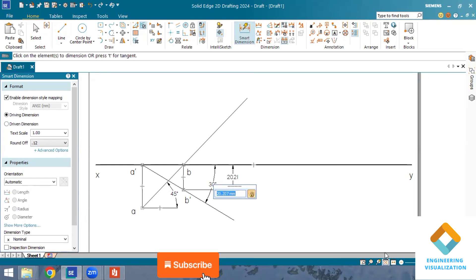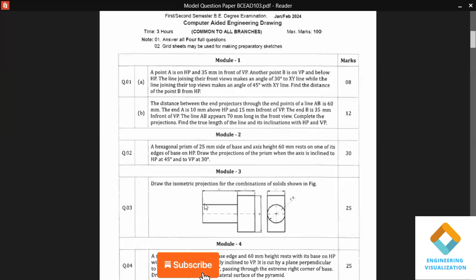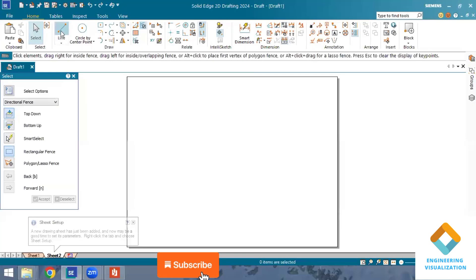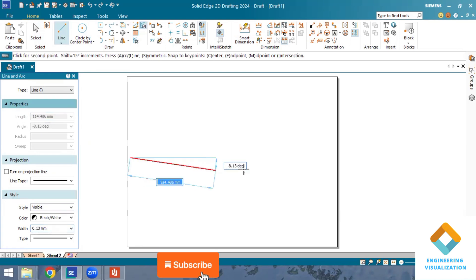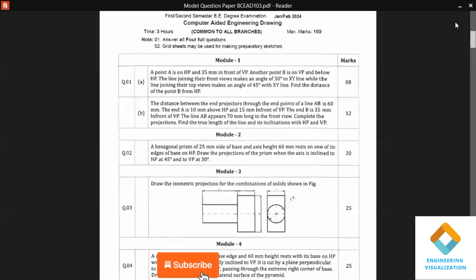That completes Problem 1. Now we move on to Problem 2, which is a line problem. The distance between the end projectors through endpoints of line AB is 60mm. End A is 10mm above HP and 15mm in front of VP. First, I draw an XY line and mark VP and HP. Then I draw the locus lines using the offset command — 10mm above and 15mm below the XY line.